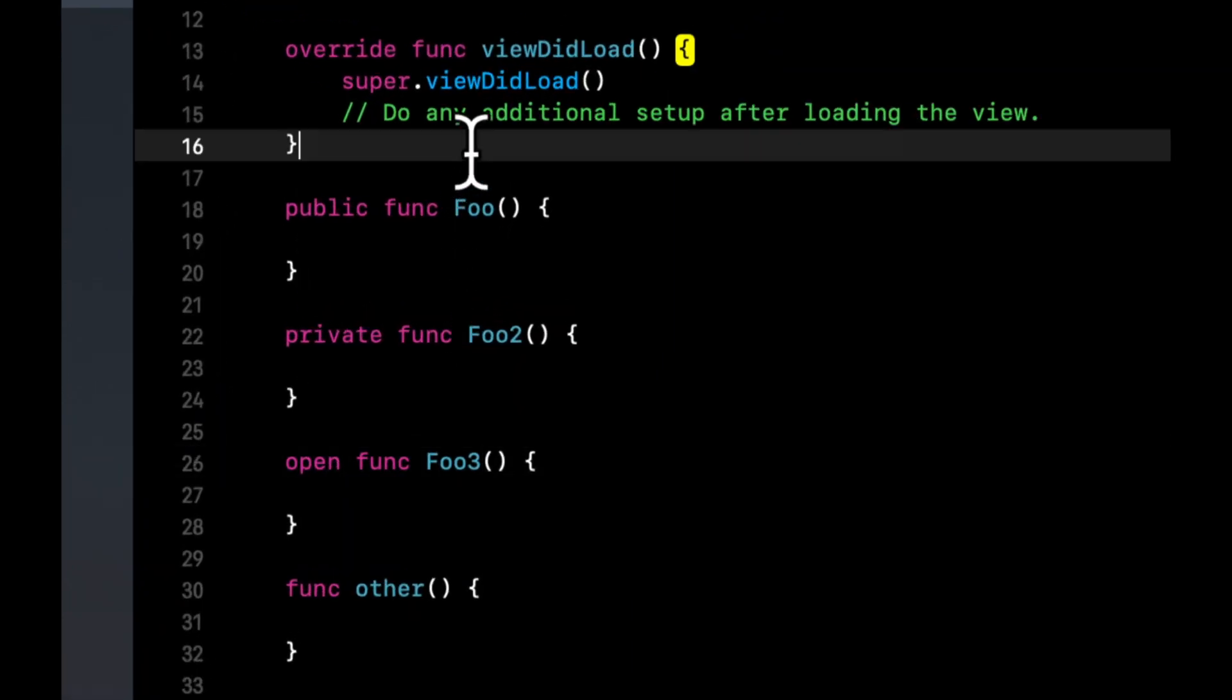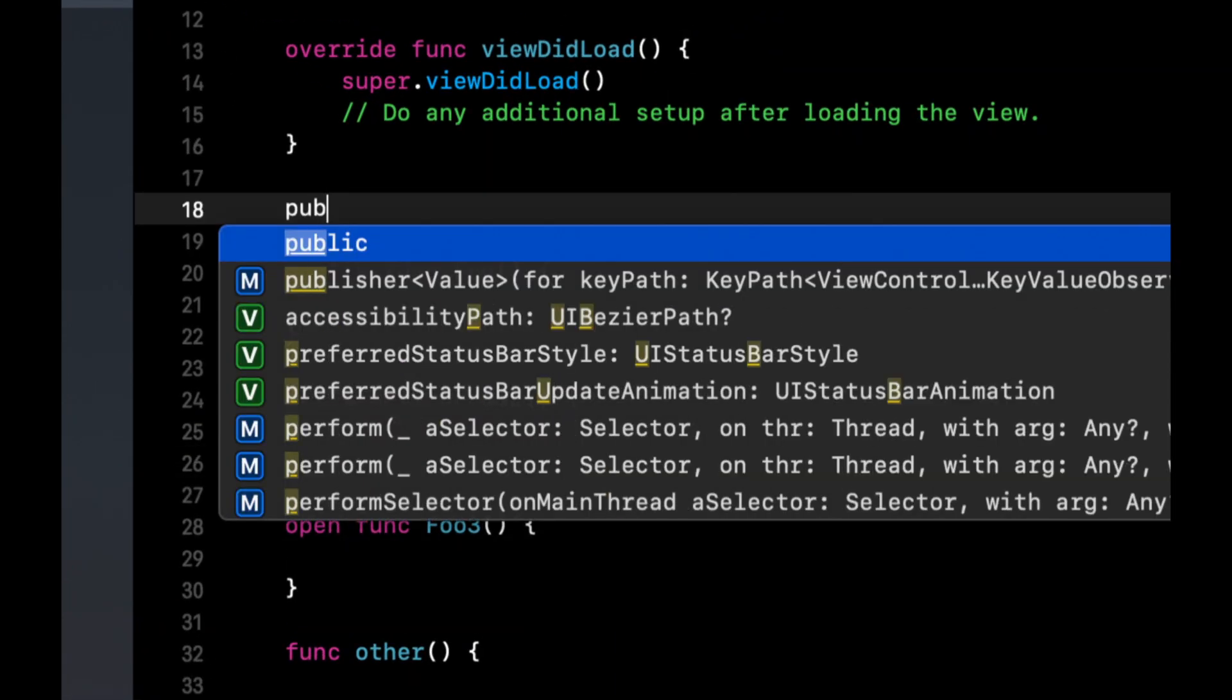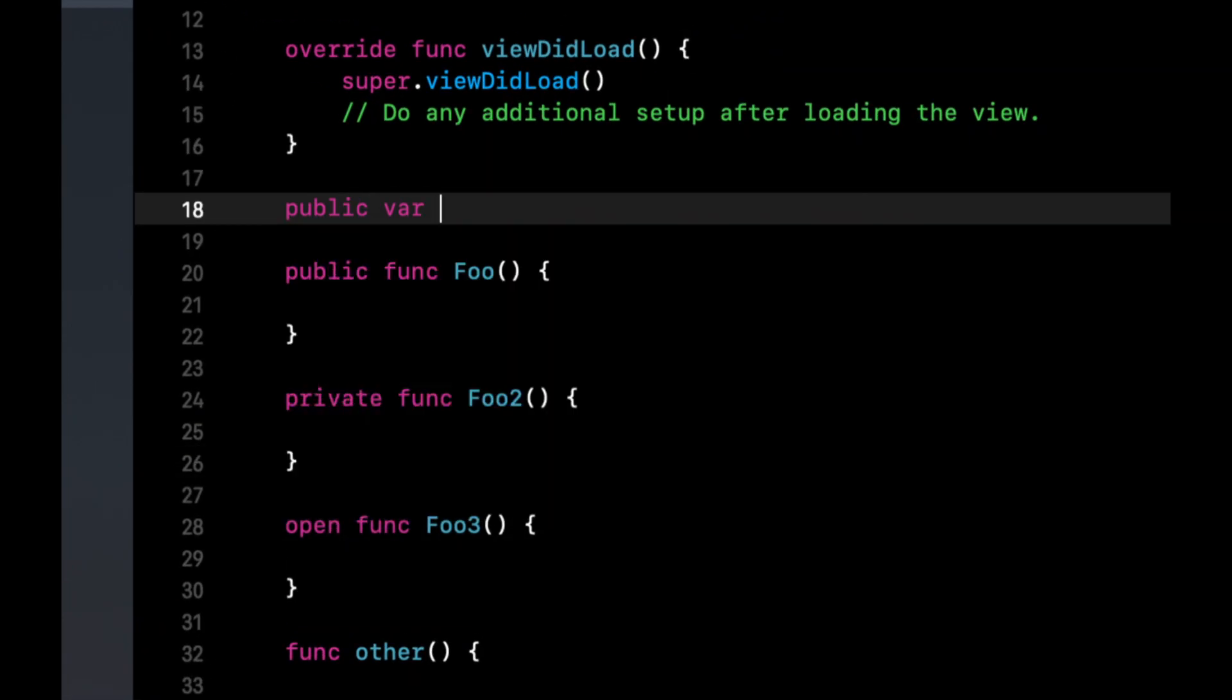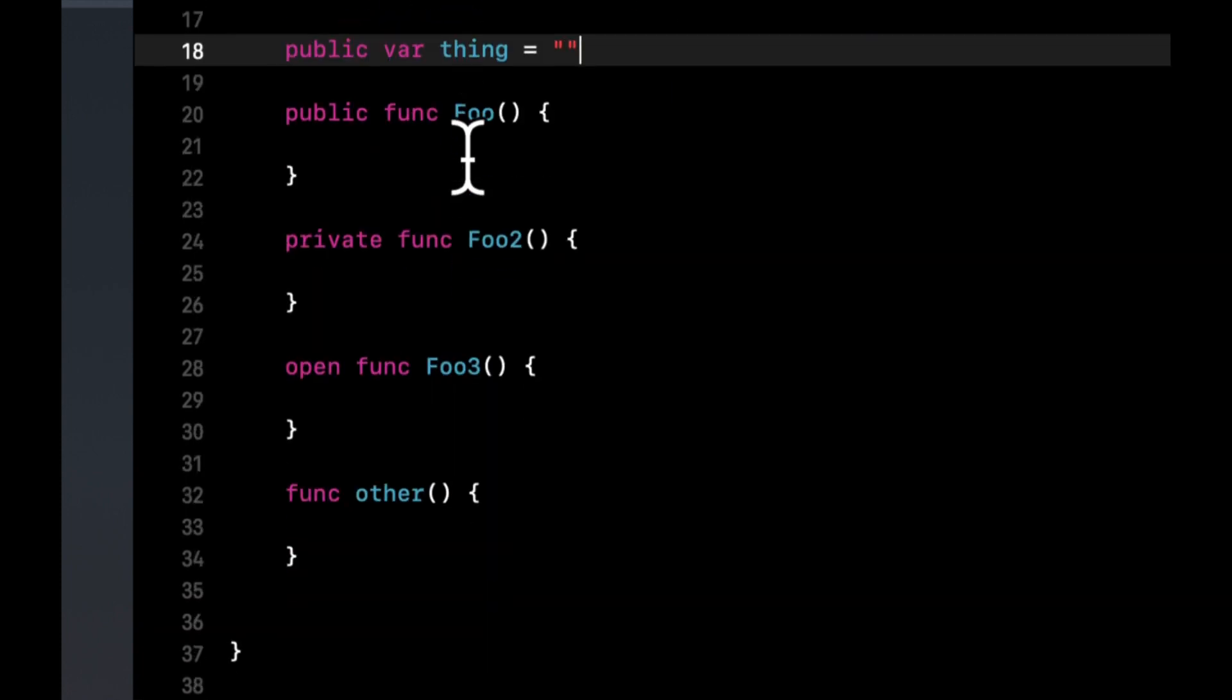And the first thing I'll mention is here I've used functions, but everything we're about to go over also applies to properties. So for example, if you had a public var thing, which is a string, and so on and so forth for all these other ones, I won't type it out just because it's redundant.